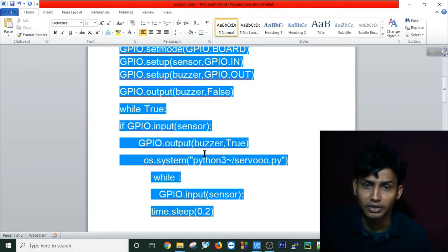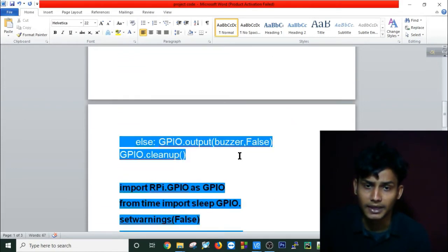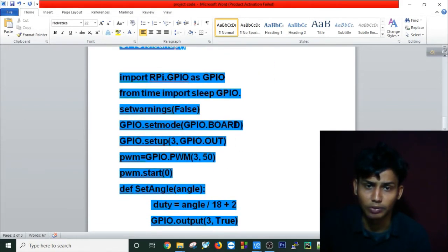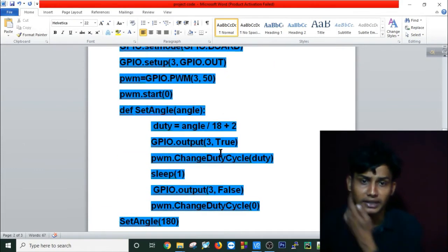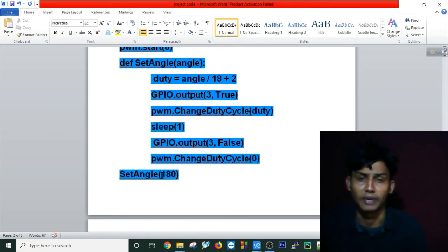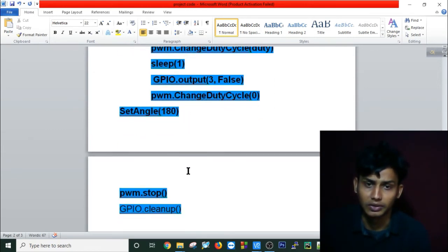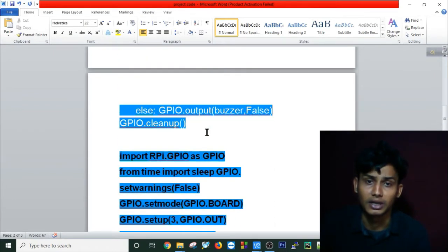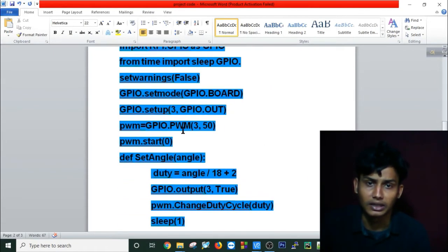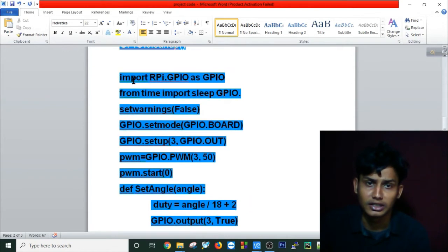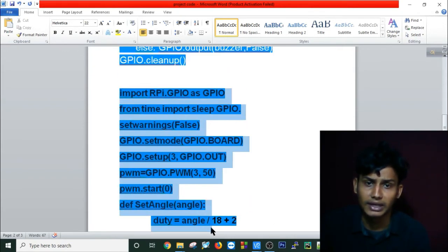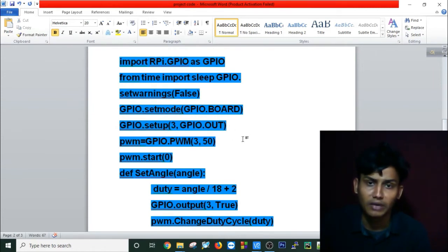As you've seen, the LED turns on, and then the operating system will call my Python servo program. This is my Python servo program, and it will automatically run my servo control script.